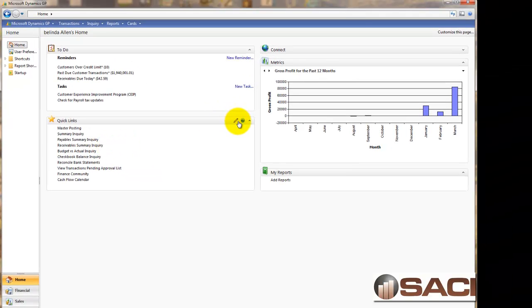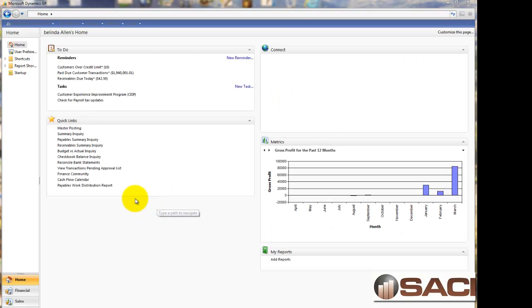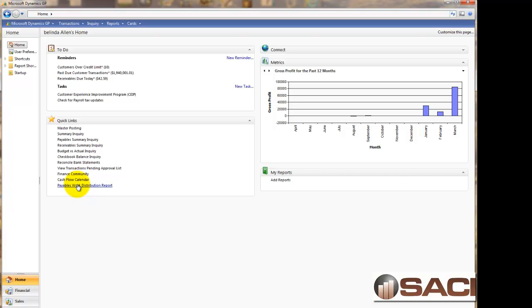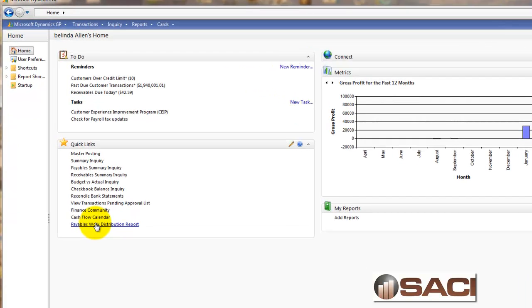Now let's refresh our Great Plains home page. You can see I have payables distribution work. All that was one time. So now we can just simply click on this external link.